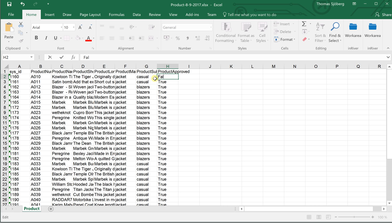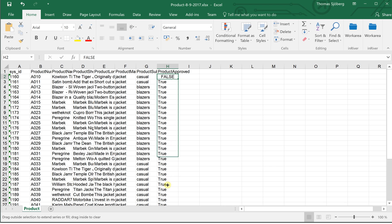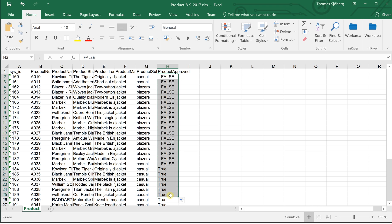Maybe I want to change this back — I can do an update like this, and when I save it I can then import it very easily into InRiver.